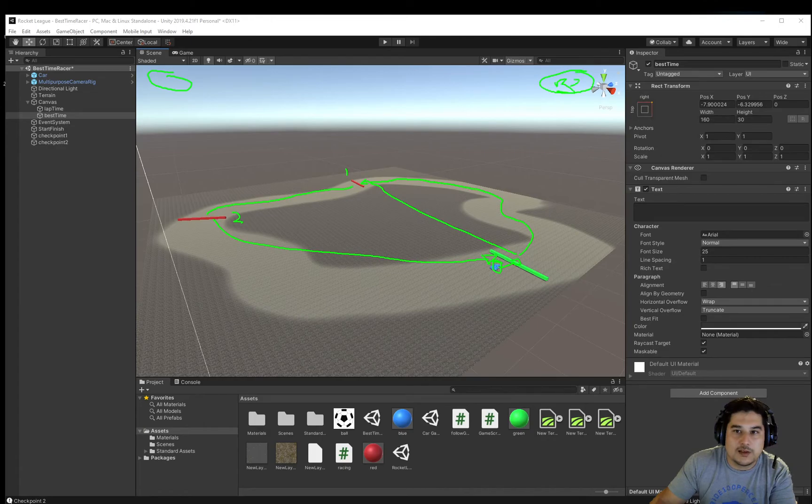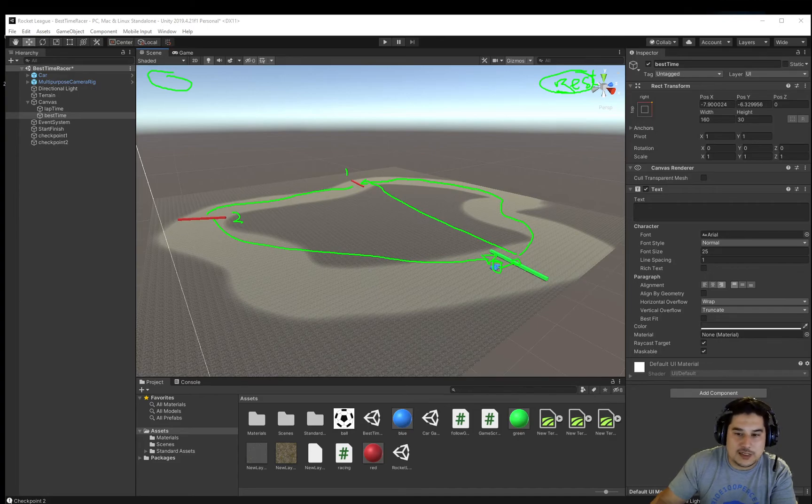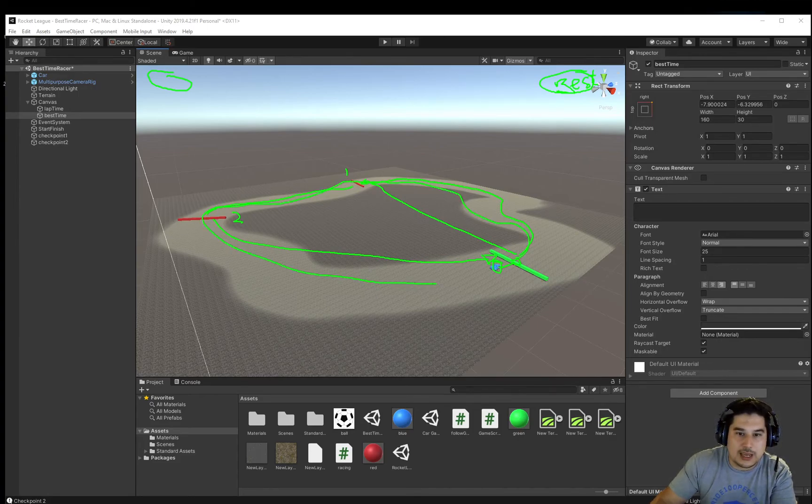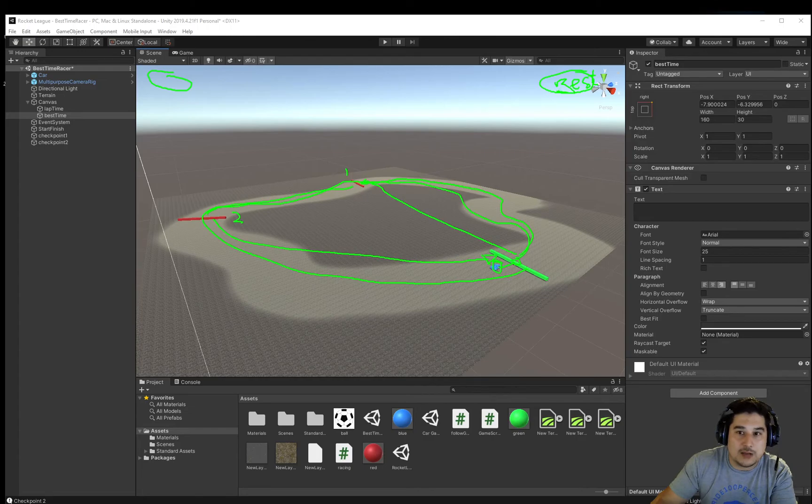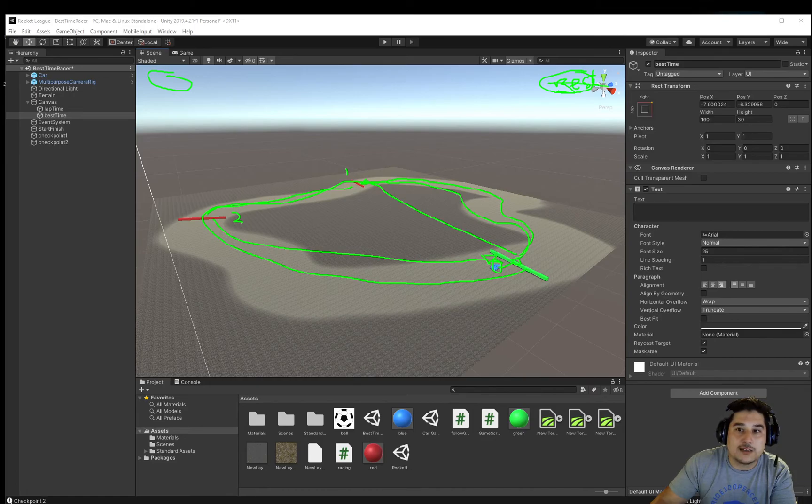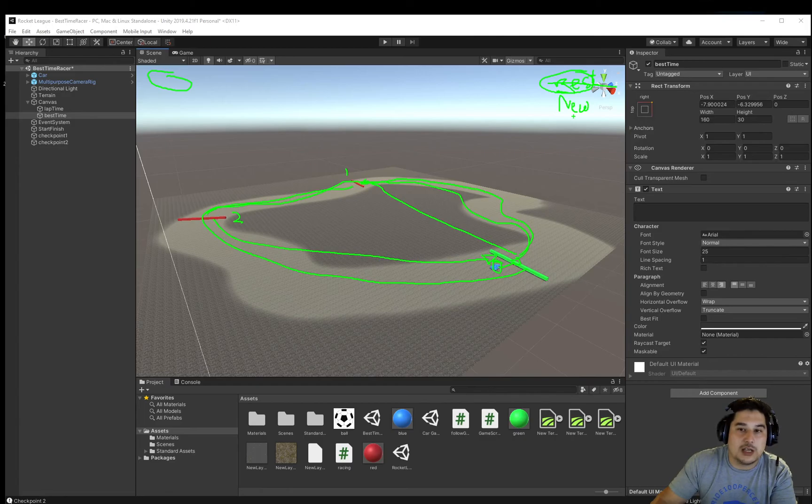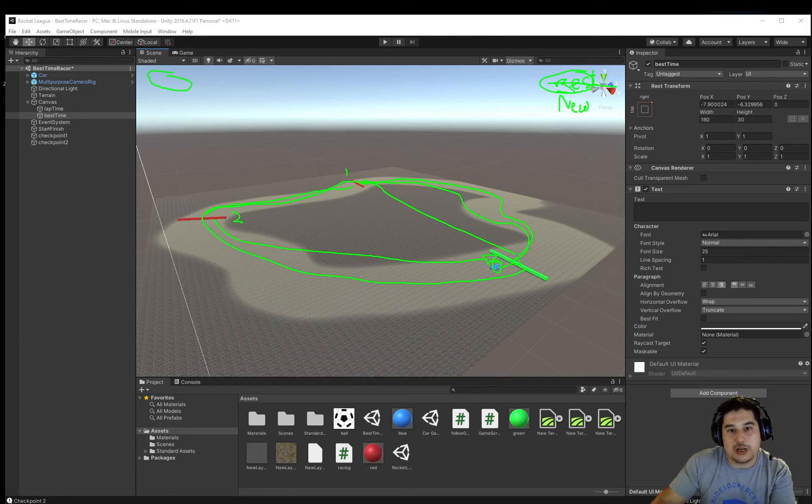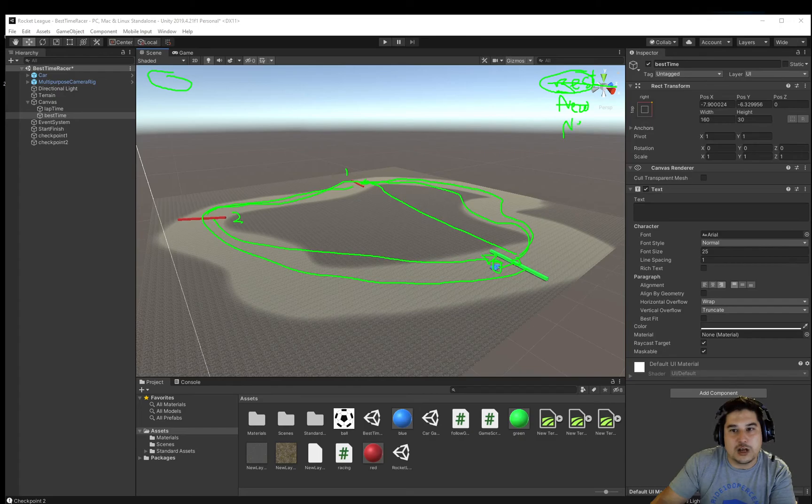This is the best time. Everything resets if you do another lap and get a better time than the initial one. It overwrites and gets crossed out, and the new time appears here. Every time you do a lap, if your time is better than the previous, it scraps it and puts the new time up there.